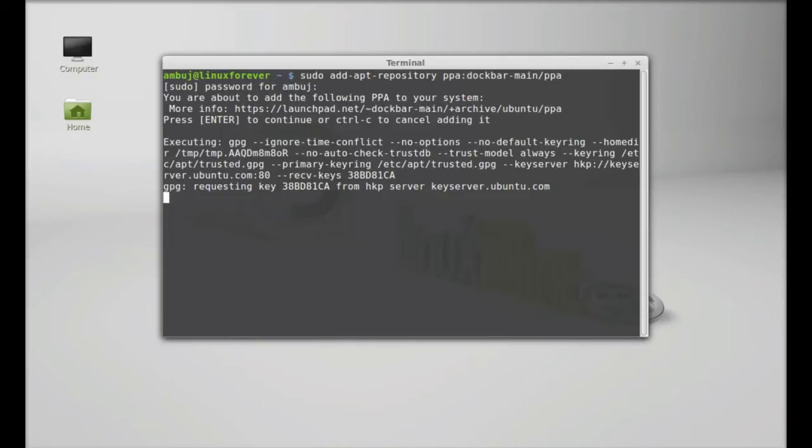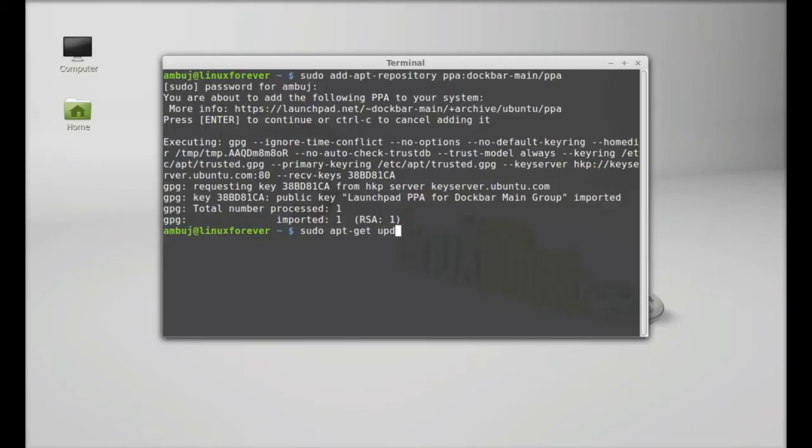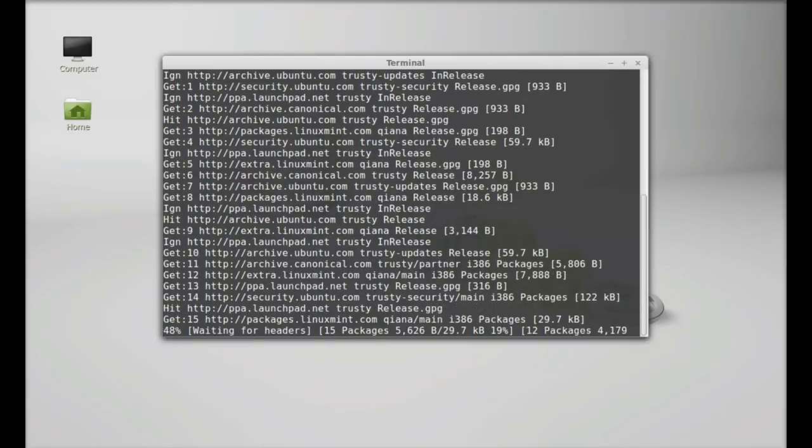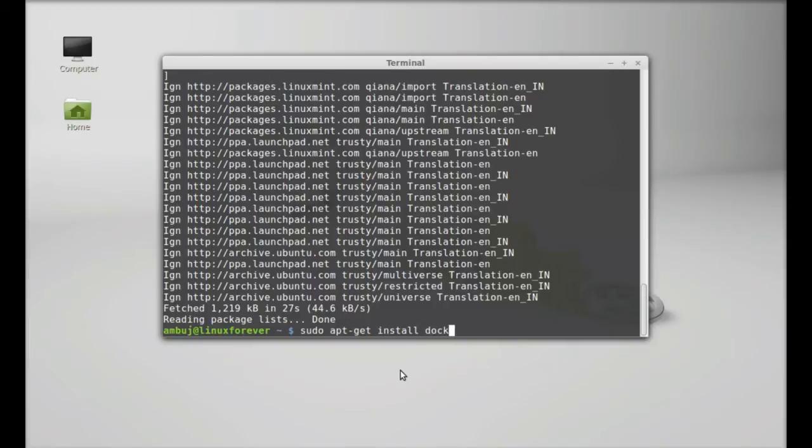Next, run the system update. Type here: sudo apt-get update. Hit Enter. After system update, type: sudo apt-get install dockbarx. You can also install the DockBarX themes extras which contains quite a few beautiful themes.